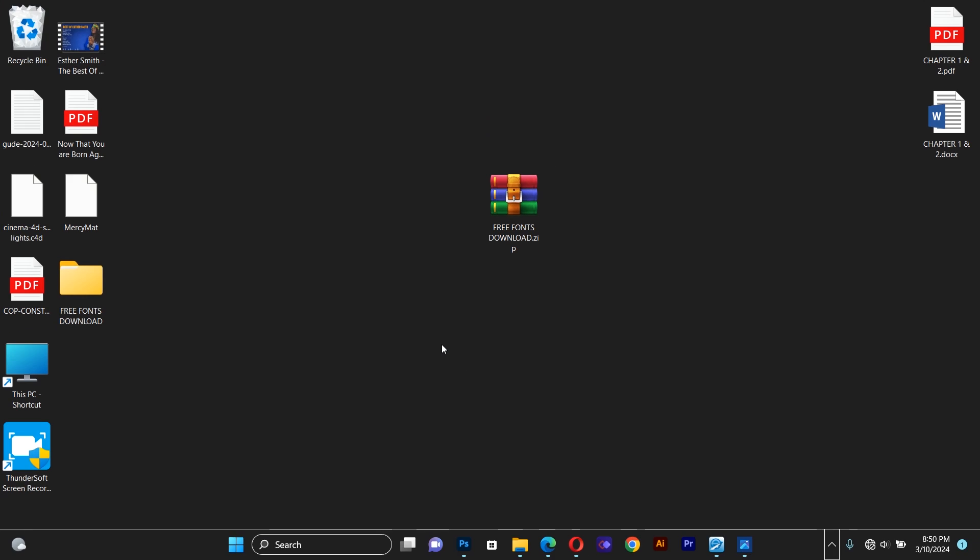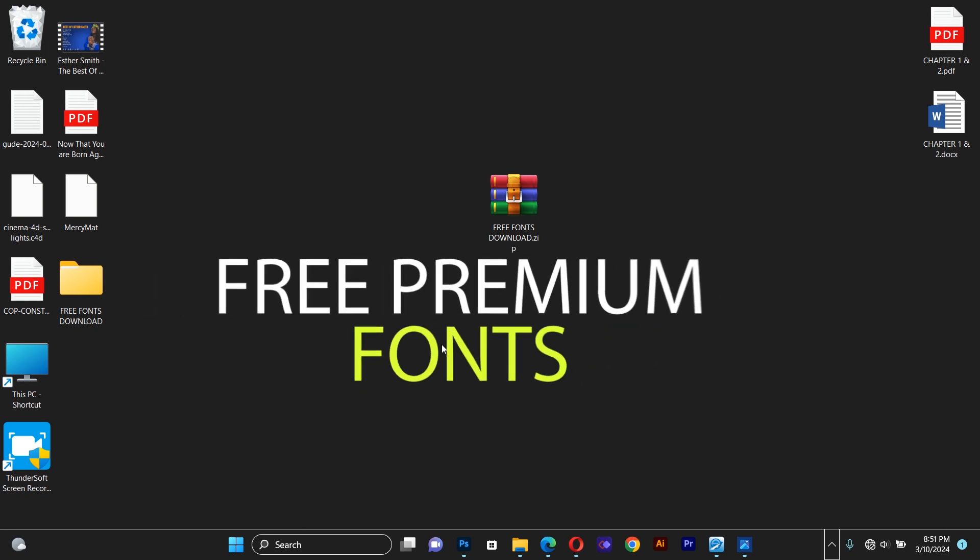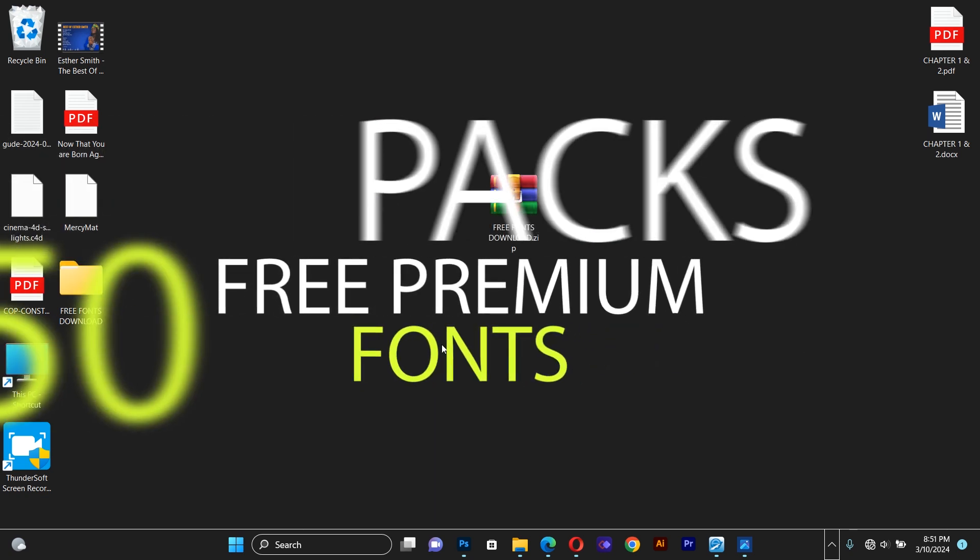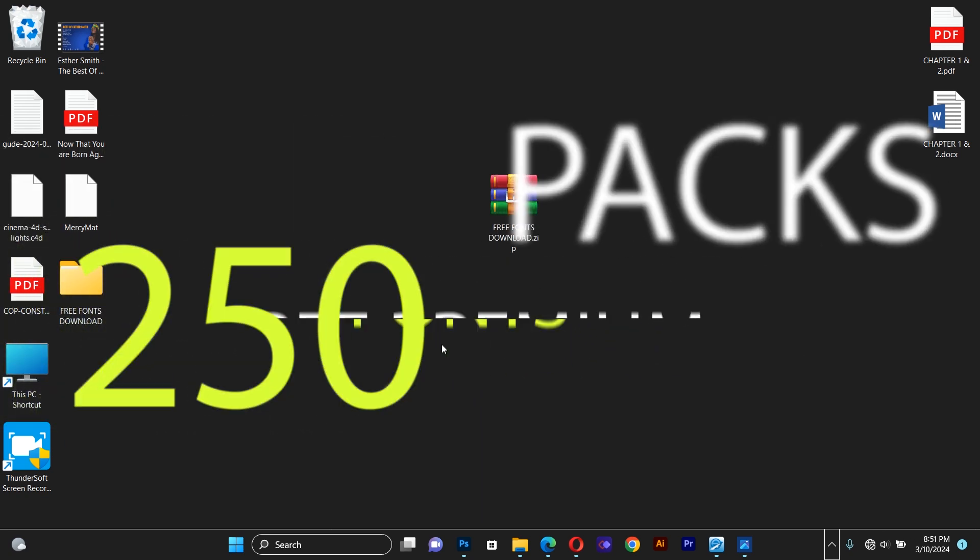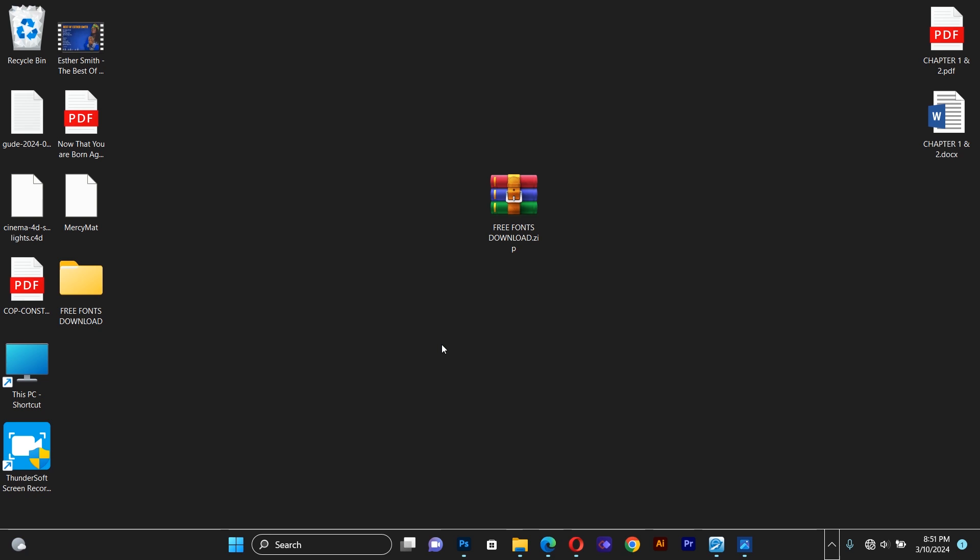Hello guys, I welcome you back to JN Graphic tutorial. In this tutorial, I'm giving you 250 free premium fonts to download.